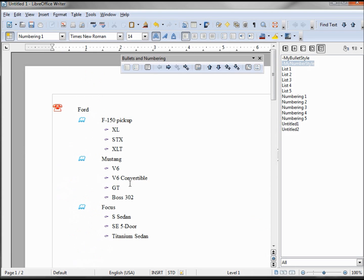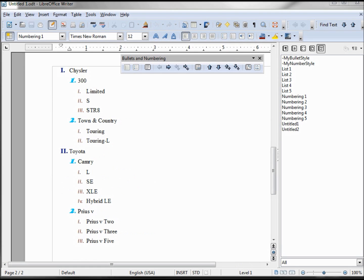So that's how we create our custom bullets and numbering style. I'll put this out on the website in case some of you want to download it and play with it a little bit to get a little more familiar with it.